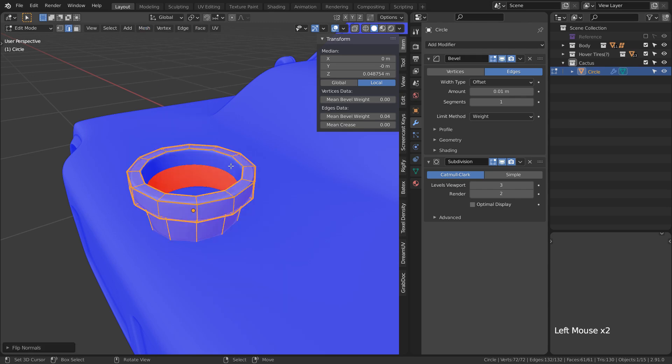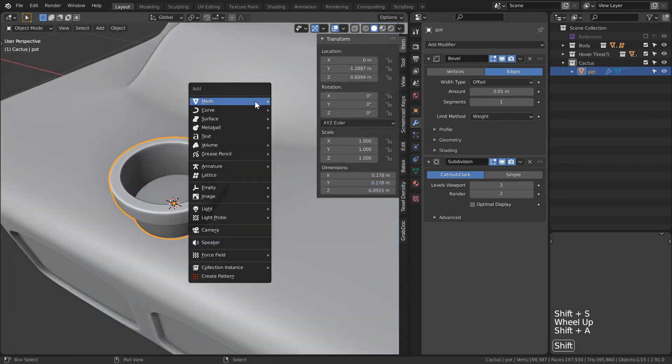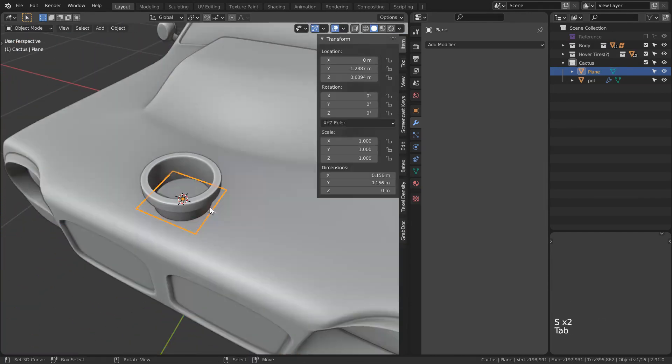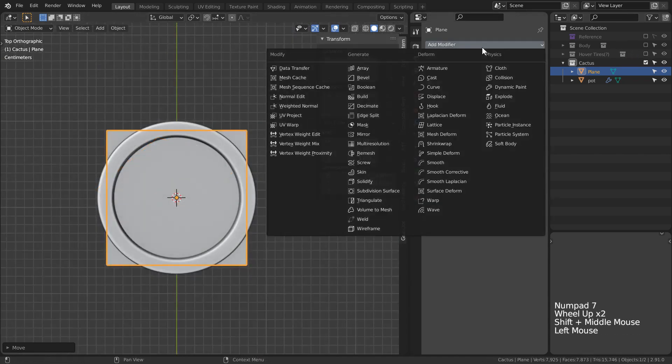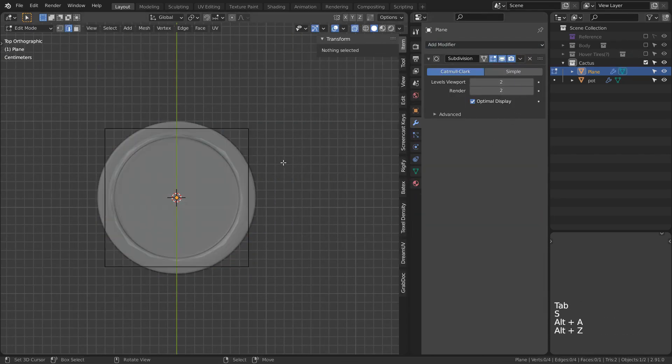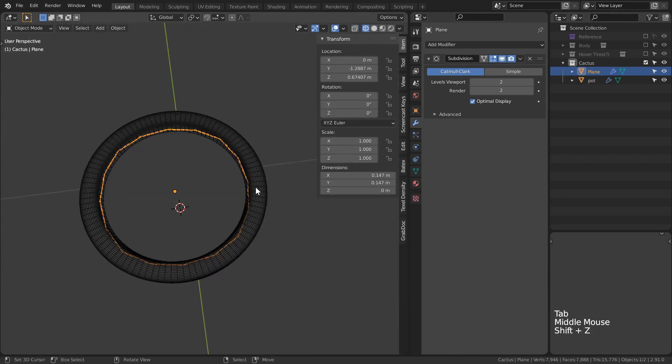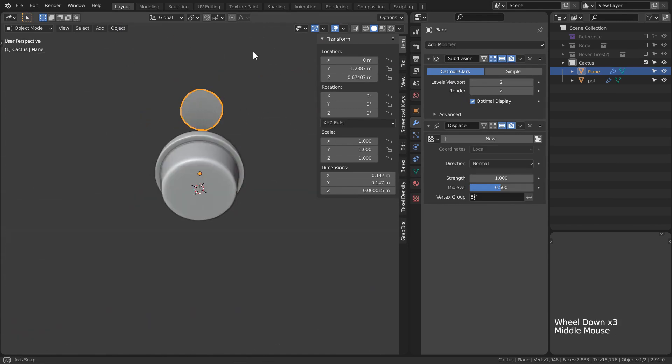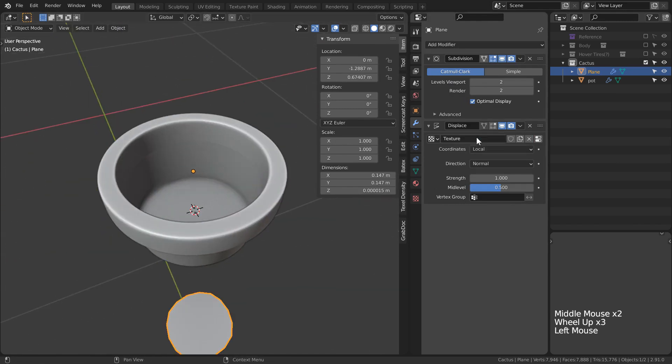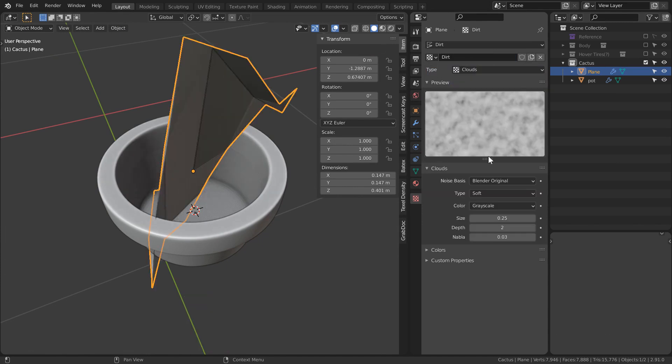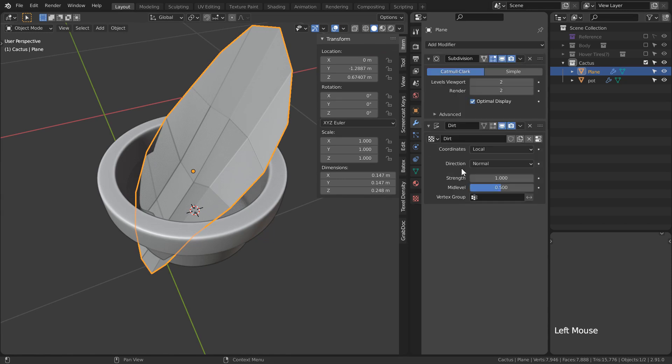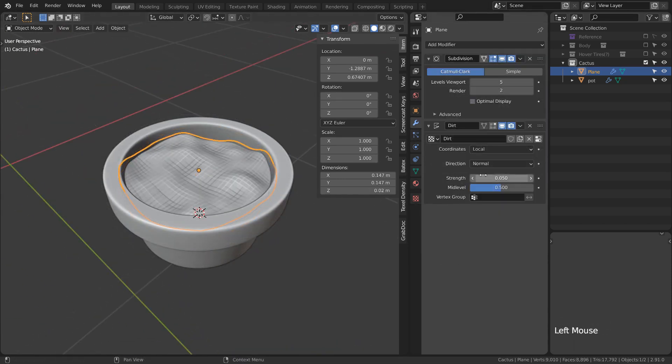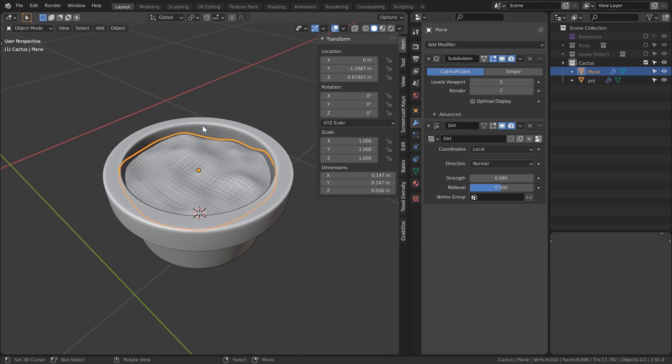However, our pot is nothing without dirt. For what I want to do, using a plane is actually going to be the best bet. Scale it down and bring it up to an appropriate height. I'm going to use a subsurf to round it out like the pot, which is going to be far easier to use than an initial circle mesh. Add a displacement modifier onto it and let's call it dirt. We'll swap into our textures tab and change it to be a clouds texture. This is going to be our dirt information, although it might need some extra subdivisions. Once those are added, we can play with the displacement intensity and texture size to get something that looks dirty.